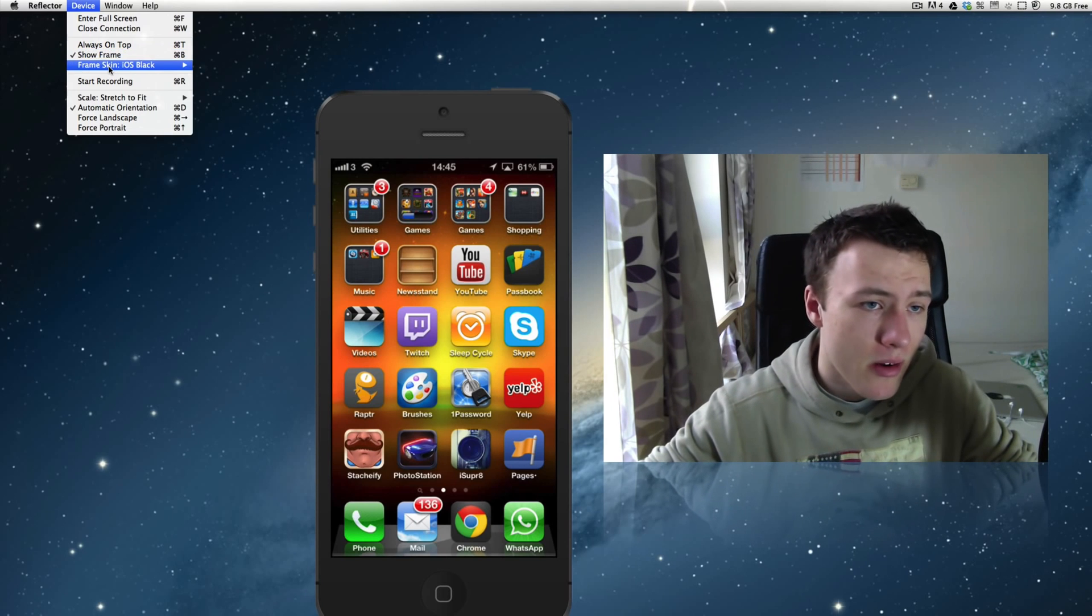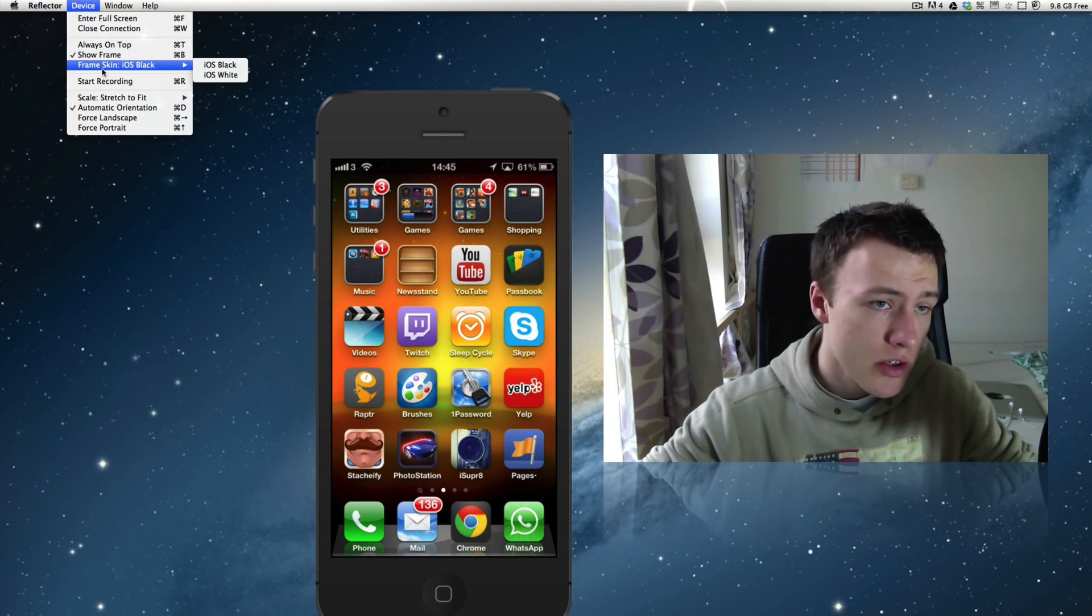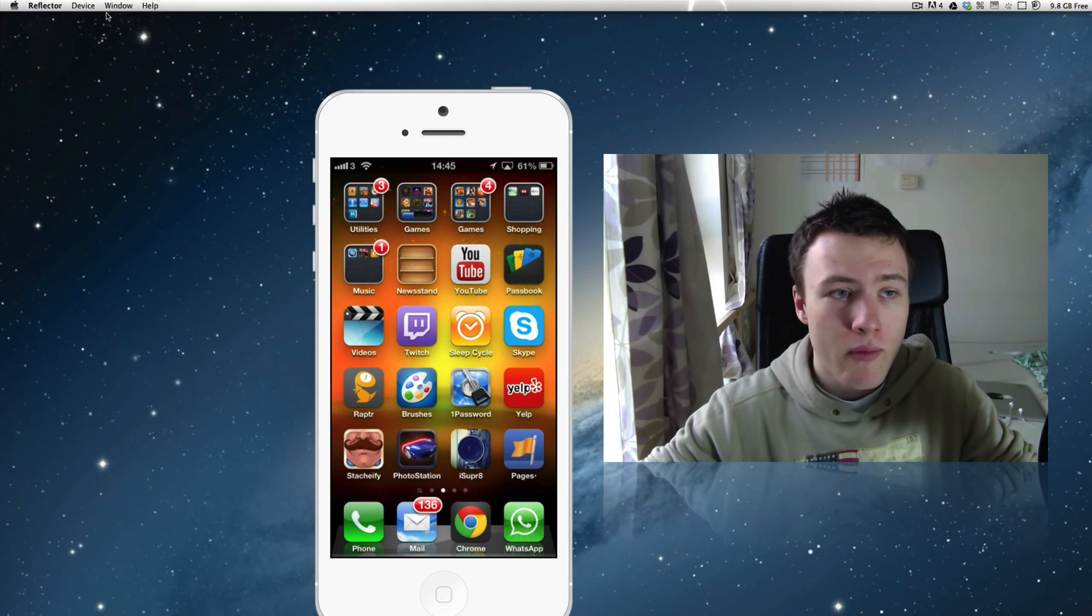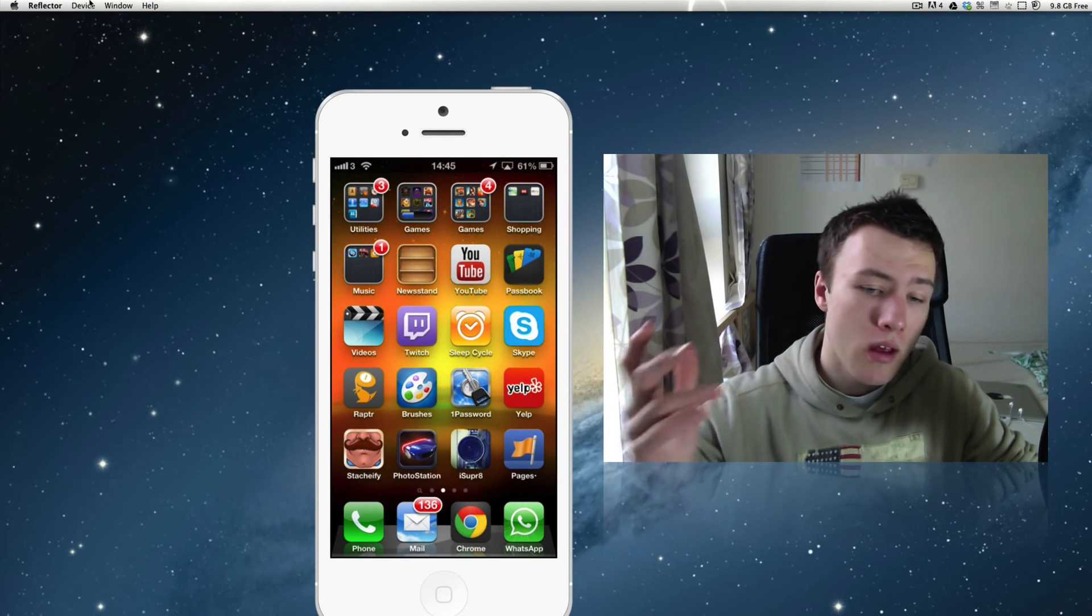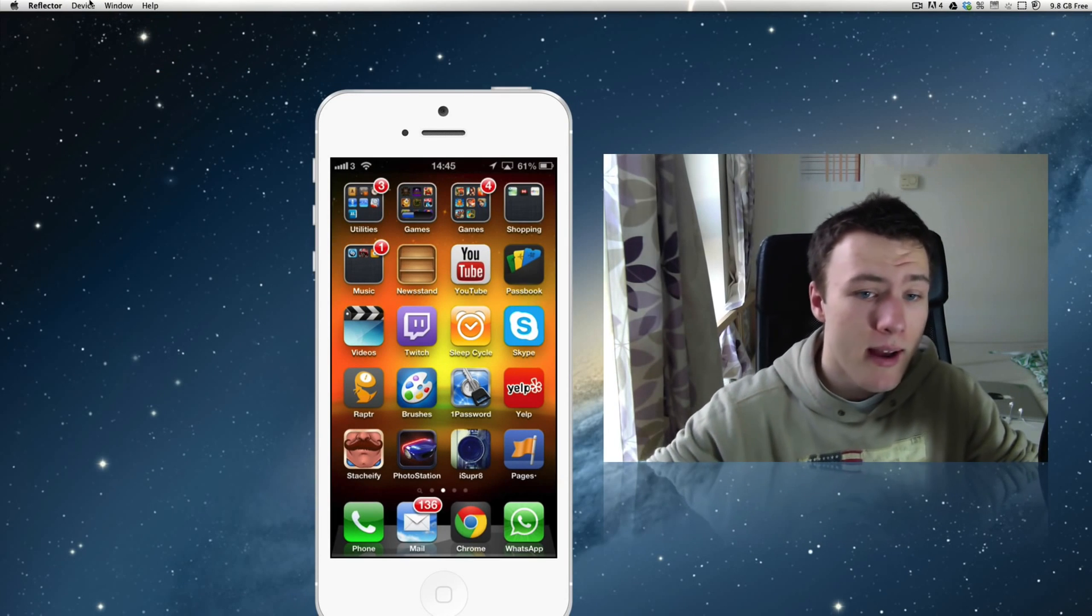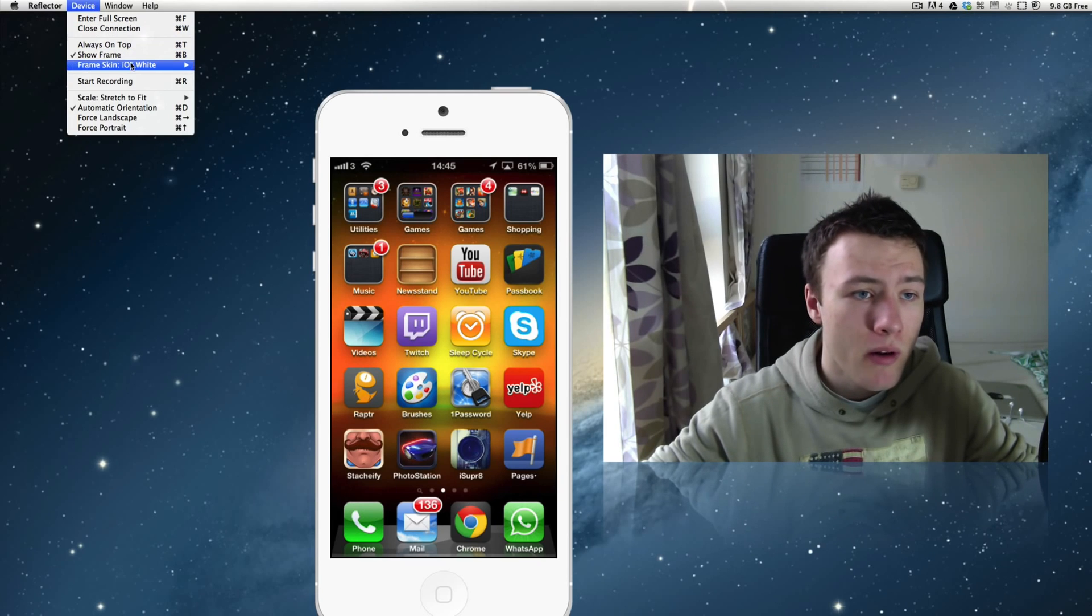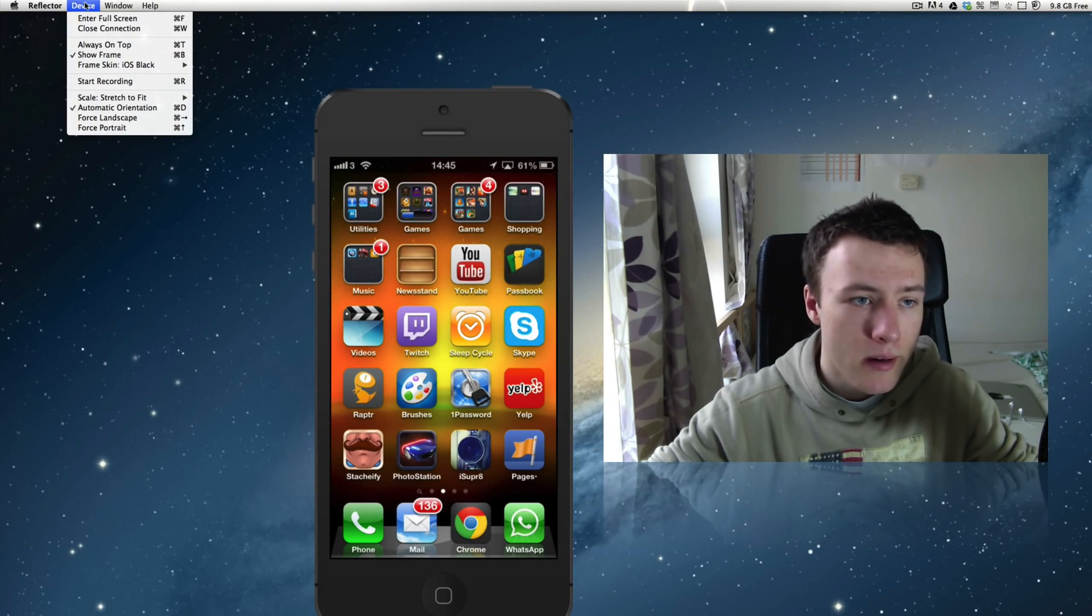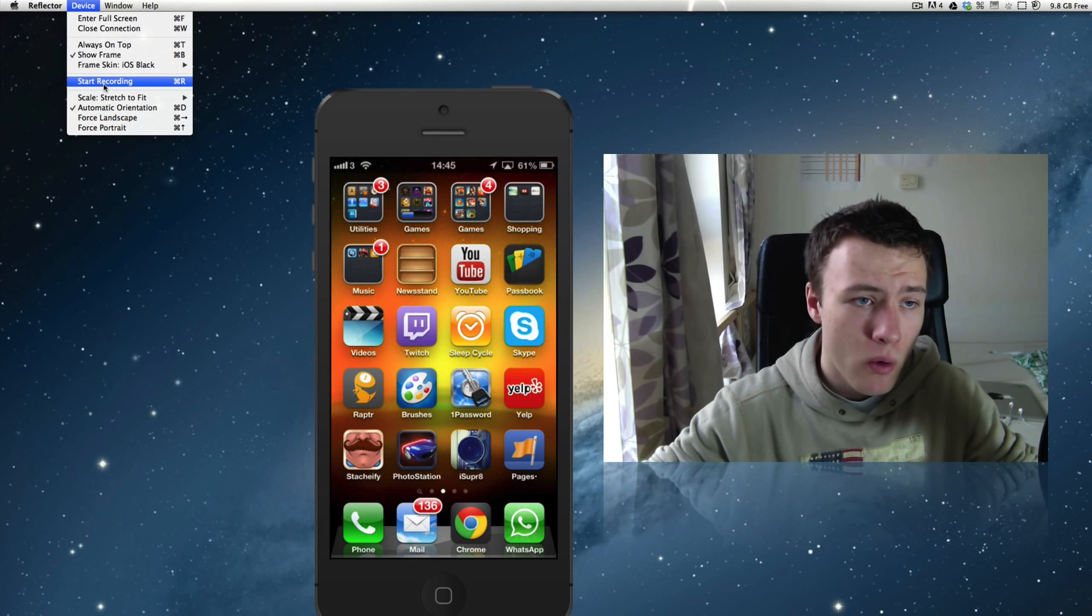You can actually choose the frame skin, so if you have a white iPhone or prefer a white iPhone, you can always use the white iPhone. I personally don't think it looks that great on the video, so I'm going to switch it back to black here. And then you have the start recording.